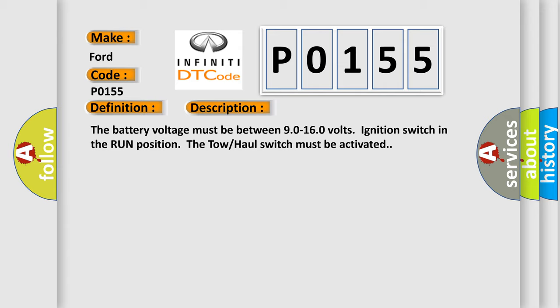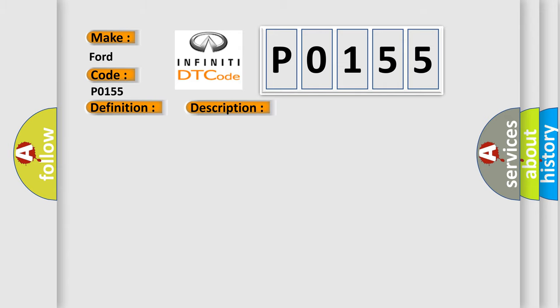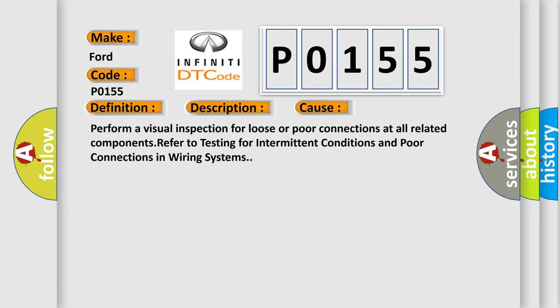This diagnostic error occurs most often in these cases: Perform a visual inspection for loose or poor connections at all related components. Refer to testing for intermittent conditions and poor connections in wiring systems.